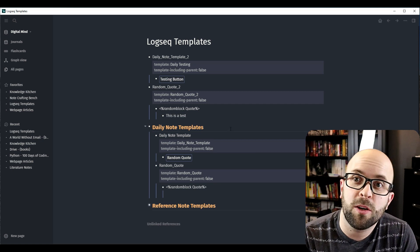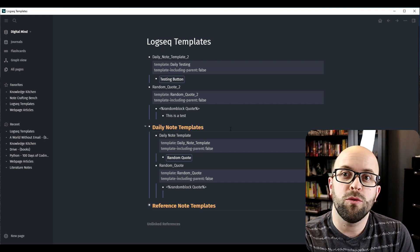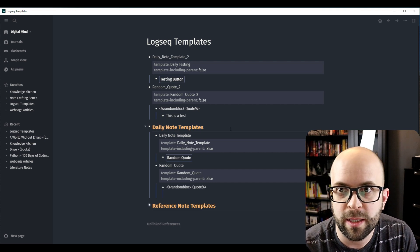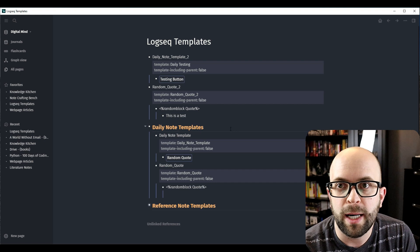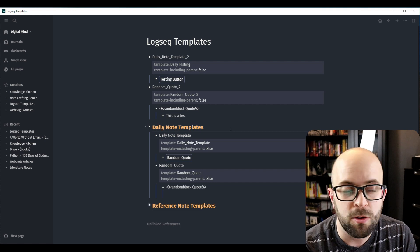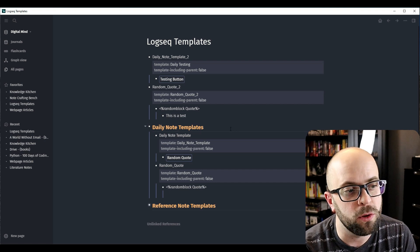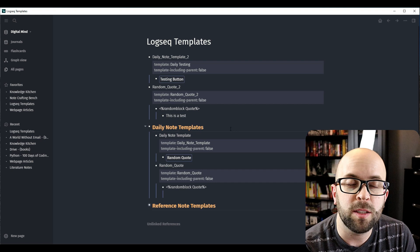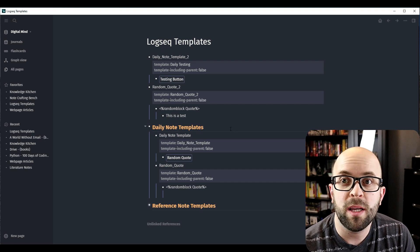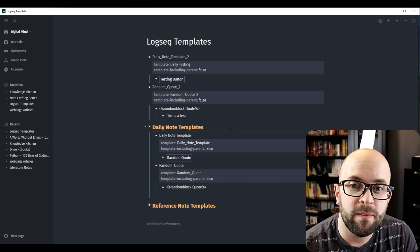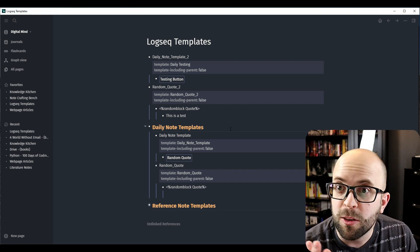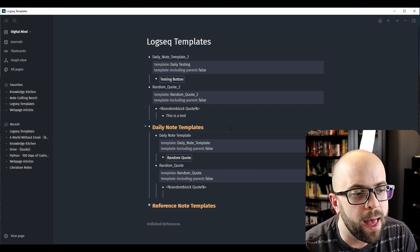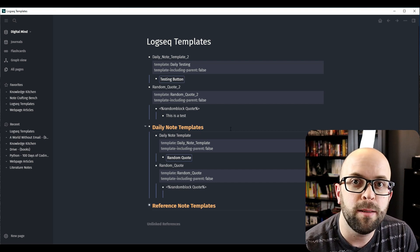So that's how you can create a quote resurfacing system, or any other sort of resurfacing system from a random tag you use in your digital mind, using Logseq and the Smart Blocks plugin. Let me know what you think of this video, if you found anything interesting or learned anything new, and I will see you all next time.